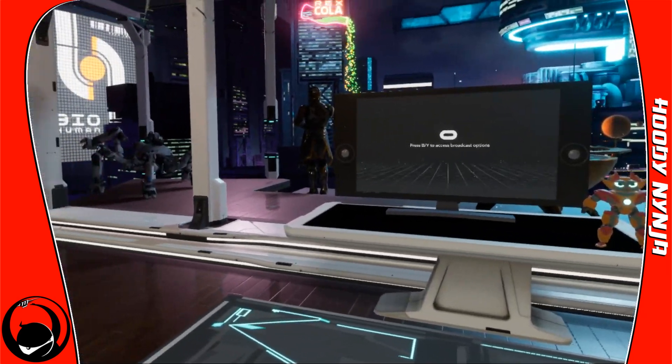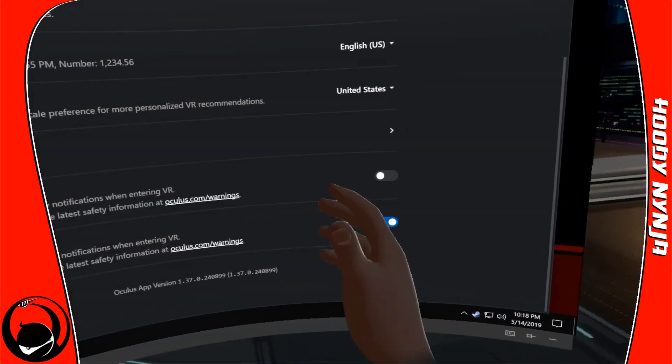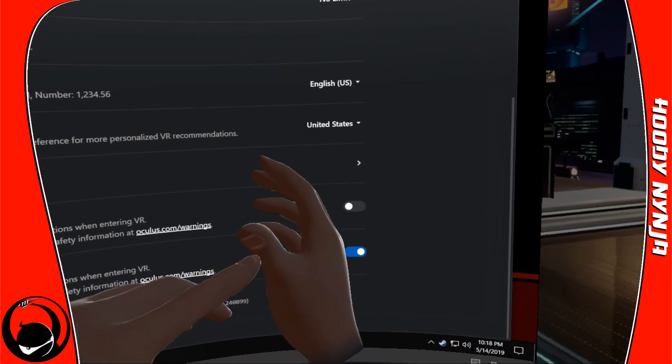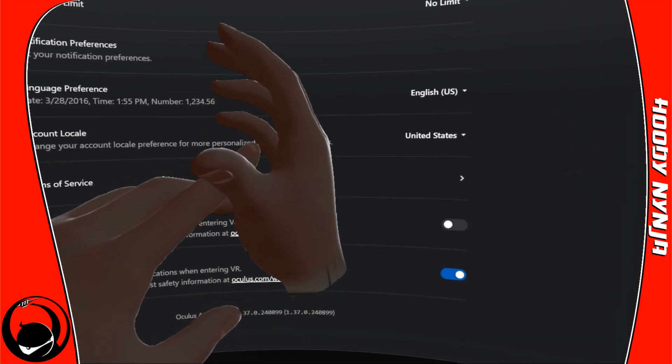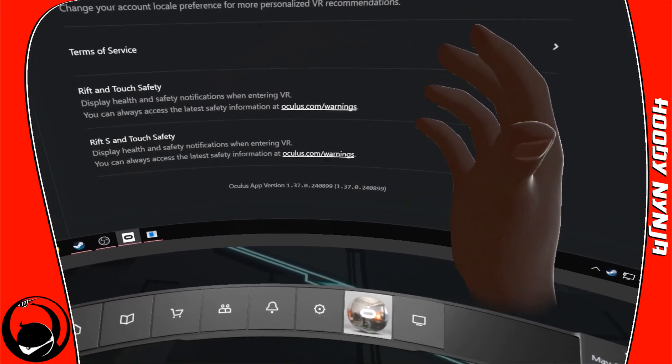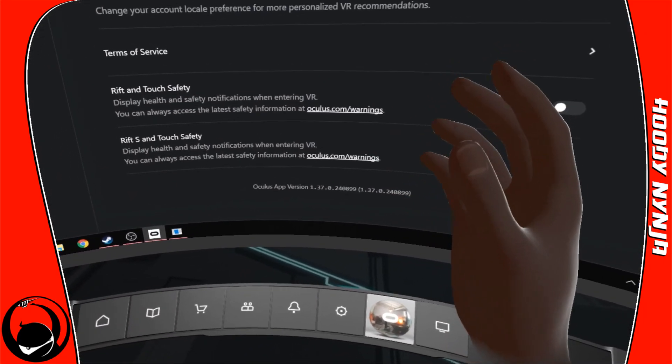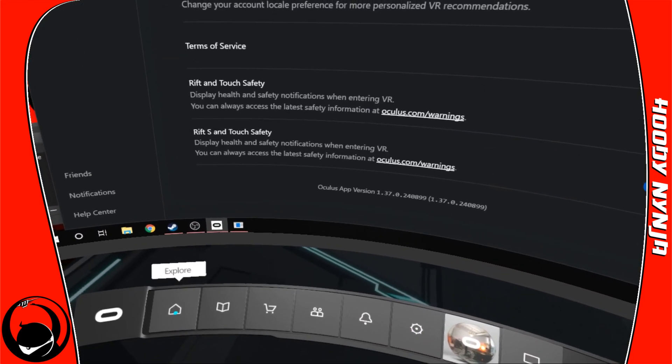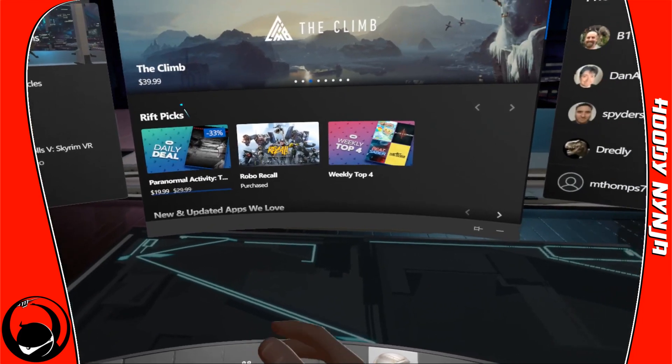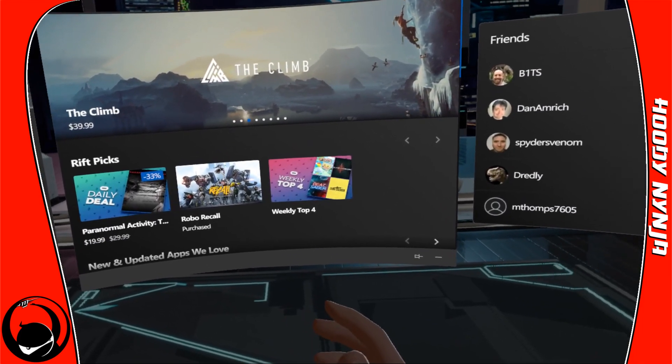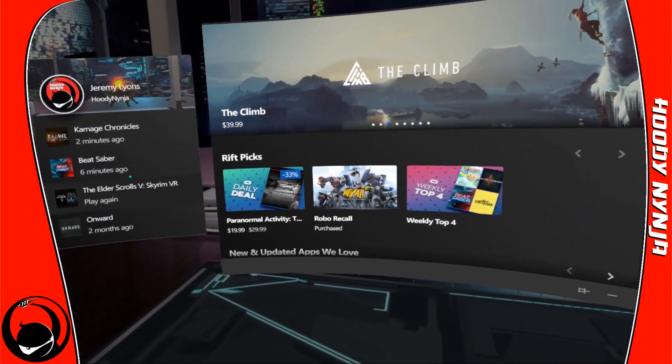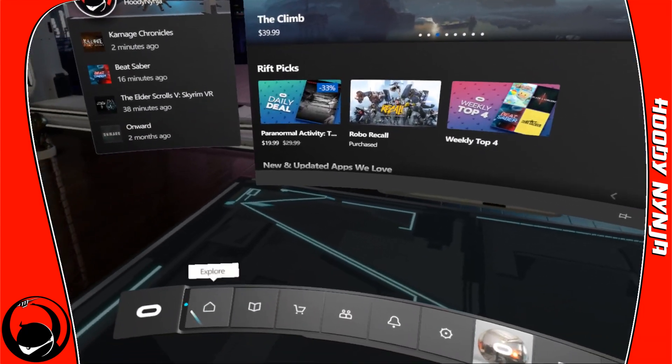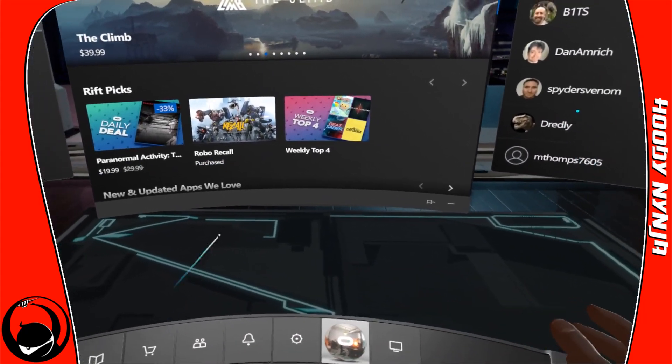This is probably where you'll start. You're going to hit the flat Oculus button right there on your right hand controller. Not the two face buttons that stick up, but the flat button that's closest to where your hand is. You may start in this home screen or in your library.